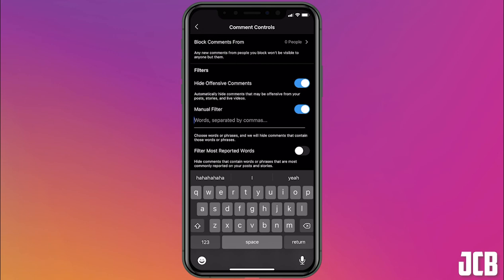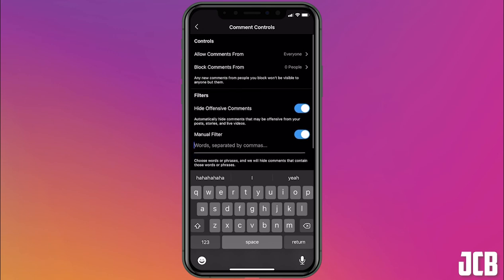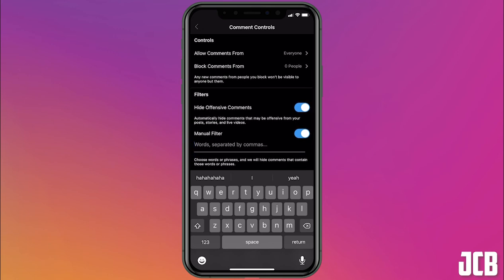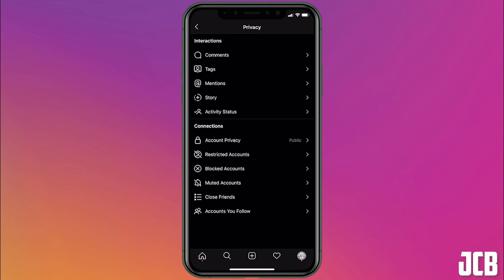So that's a very simple explanation of how you restrict comments on Instagram. Thanks for watching. If you have any questions, leave them in the comment section below and I'll do my best to help you out.